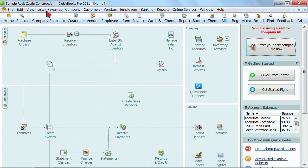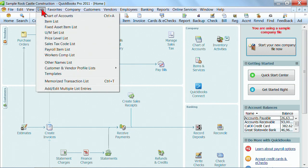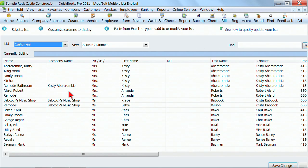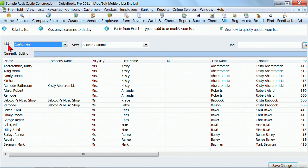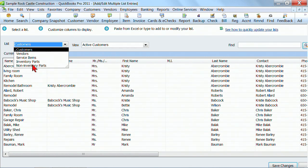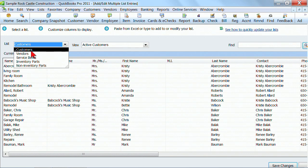In QuickBooks, if I click on Lists, Add, Edit Multiple List Entries, this allows me to do things quickly to a lot of things on our list all at once. The lists that you can use this with are the Customers, Vendors, Service Items, Inventory, and Non-Inventory. This is very helpful if you need to either import things or make changes to things, a lot of them all at one time.